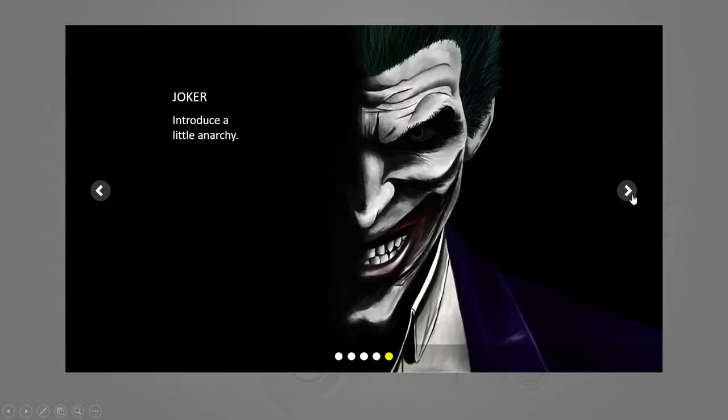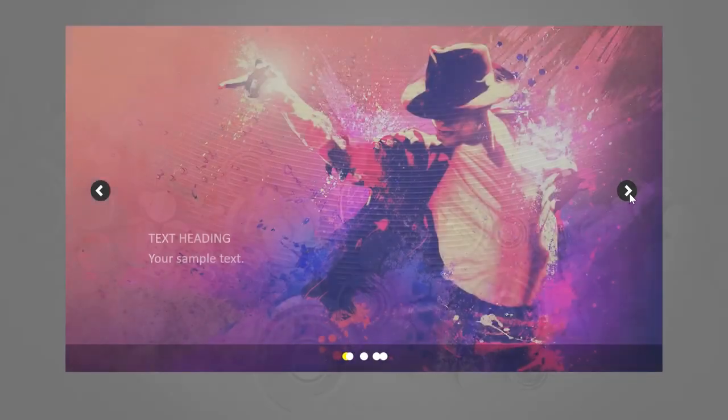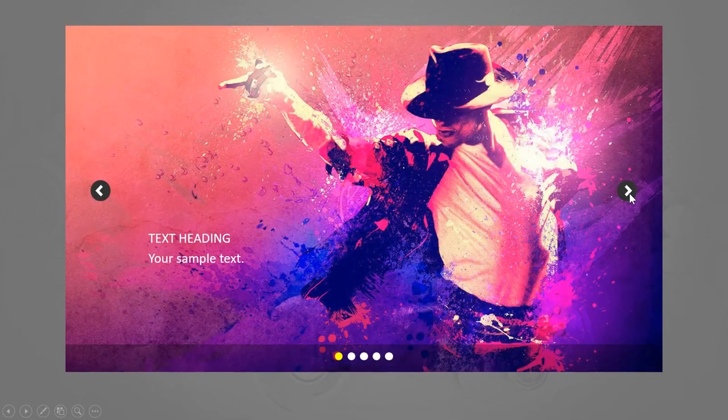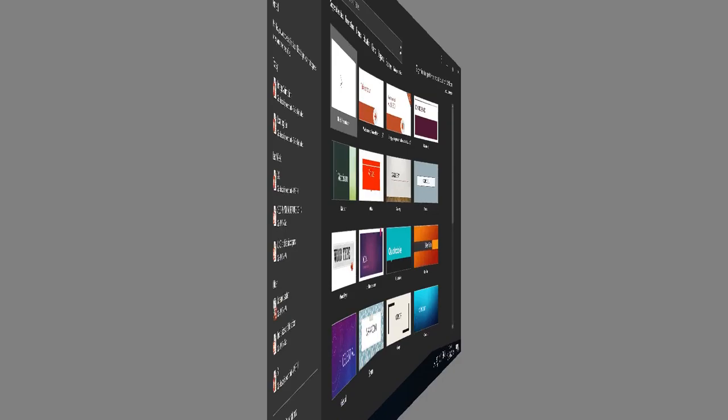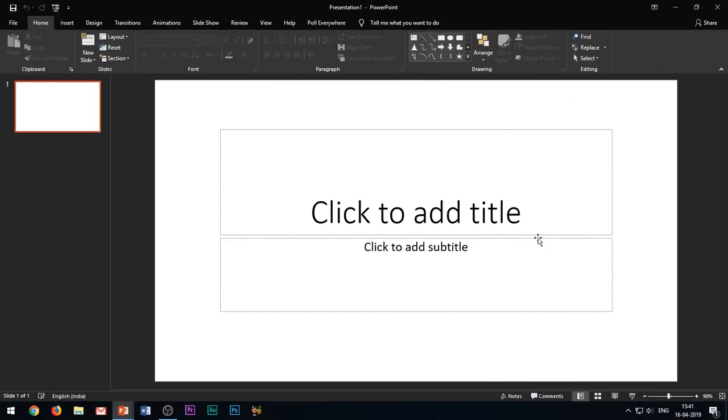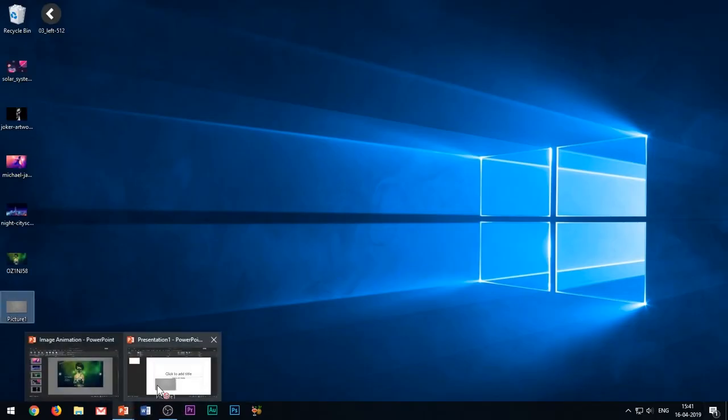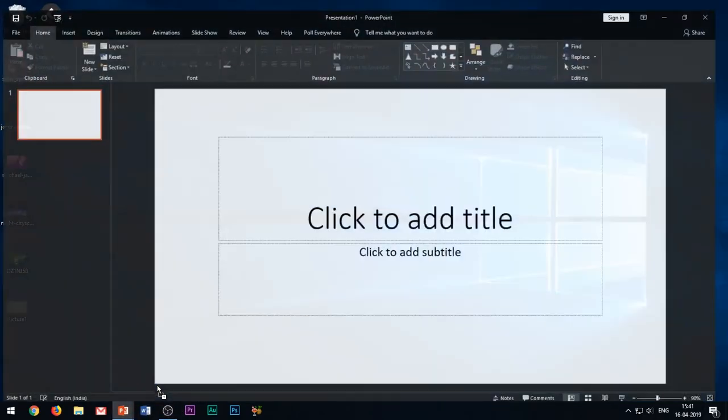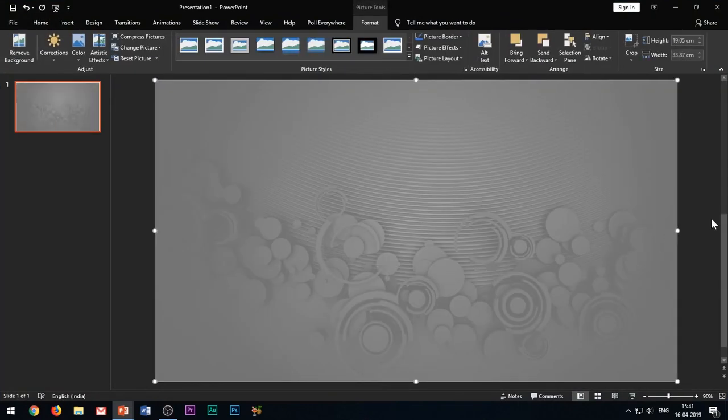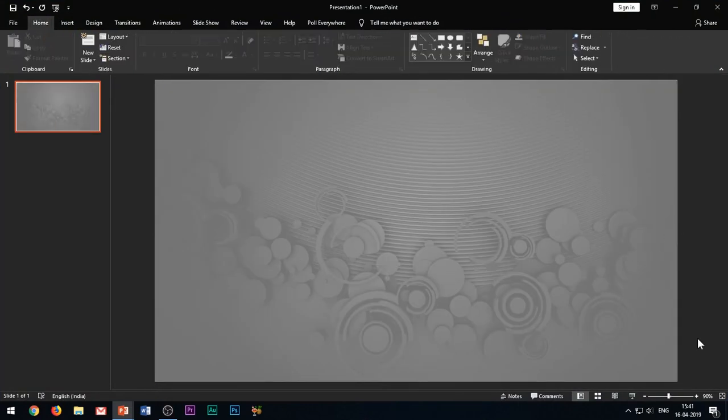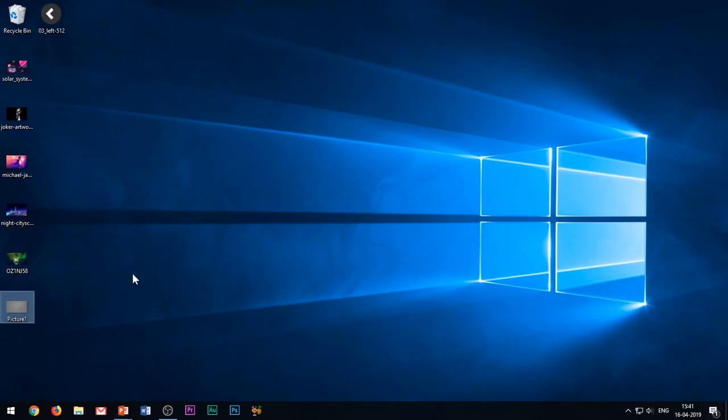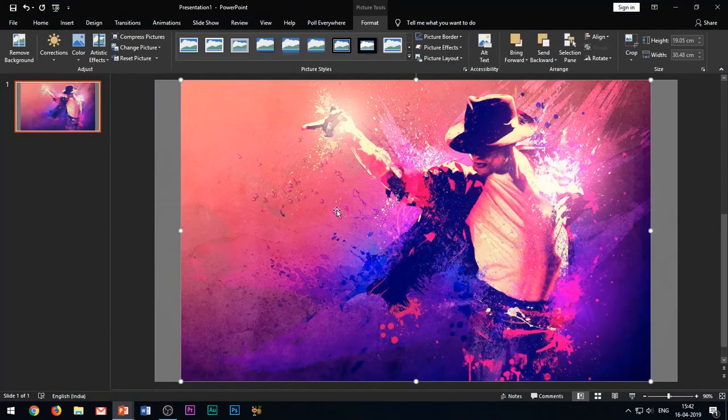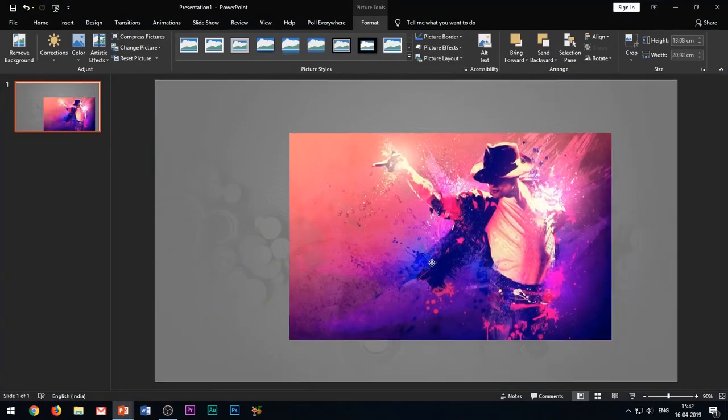So now let's begin to create this stunning image animation effect. Open a new slide and first I will insert a background image in my slide. You can choose any desired background, then insert your first image in the slide and adjust its size and position.